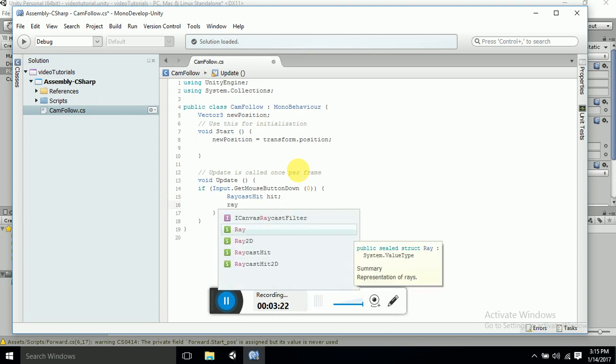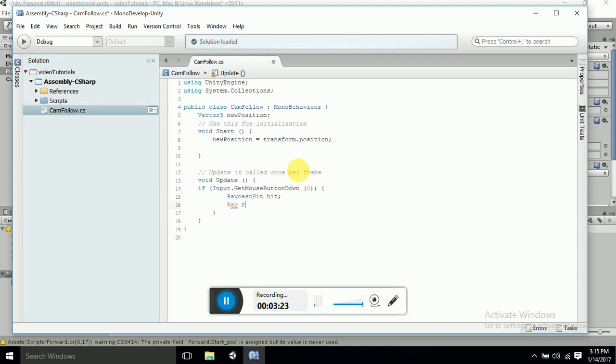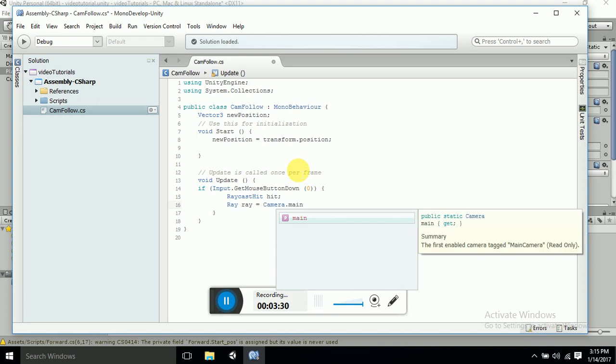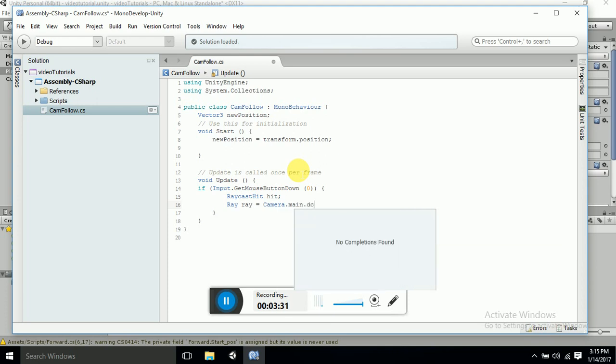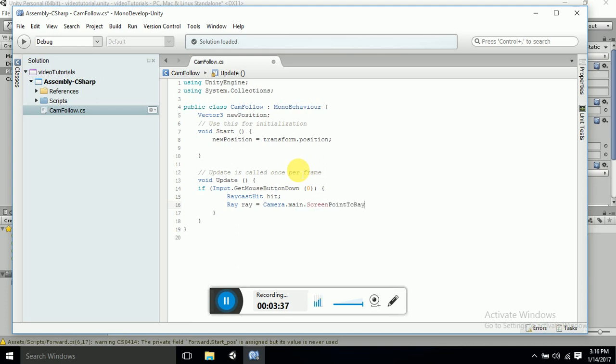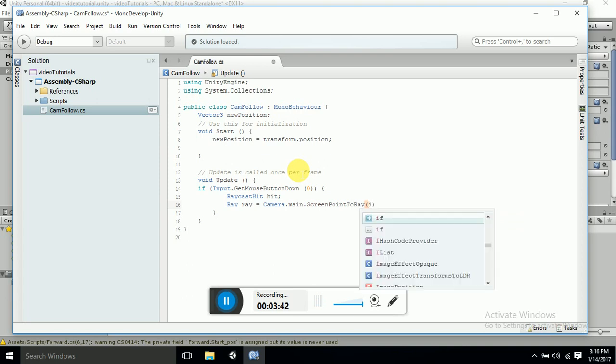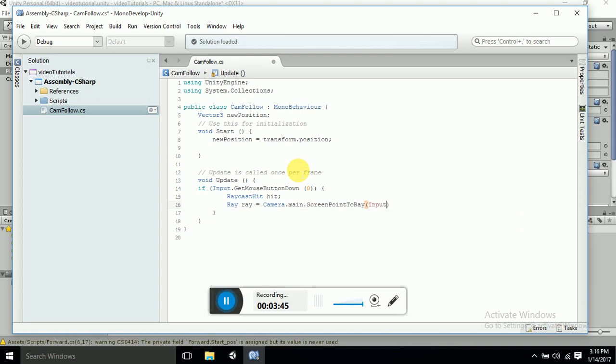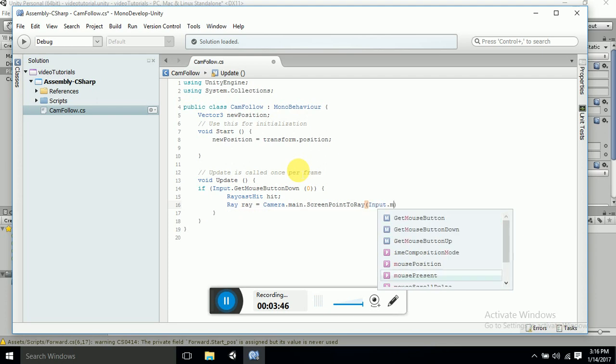Raycast is defined as ray, which is equal to Camera.main dot ScreenPointToRay. Now Input dot mousePosition.